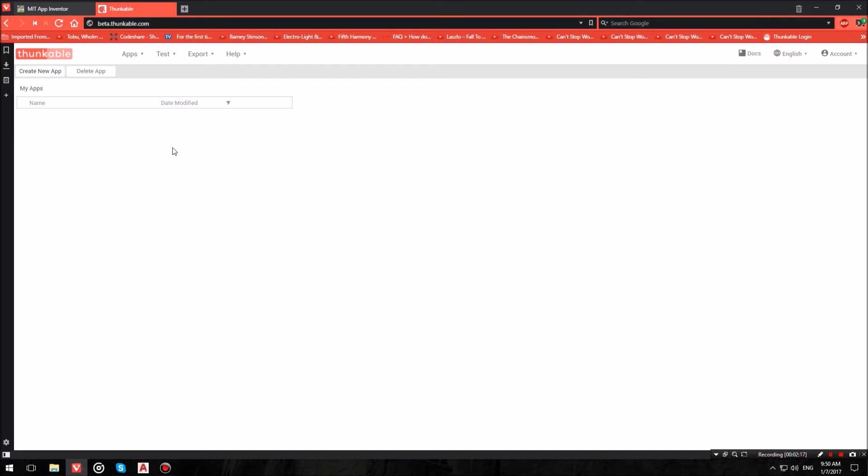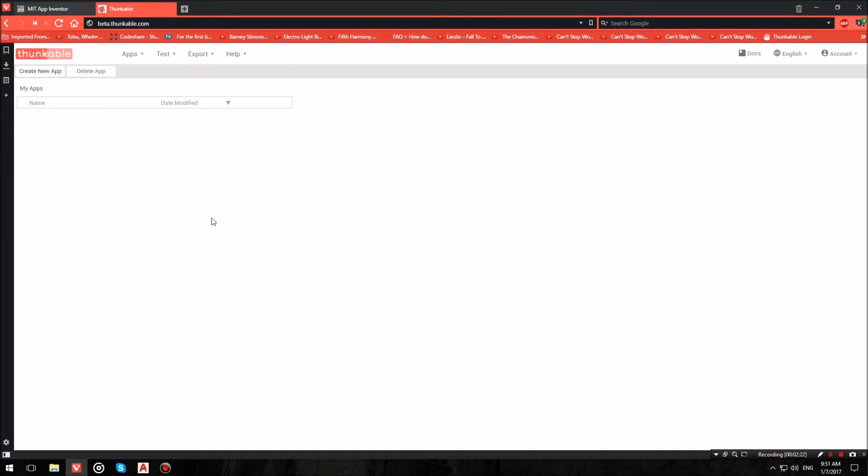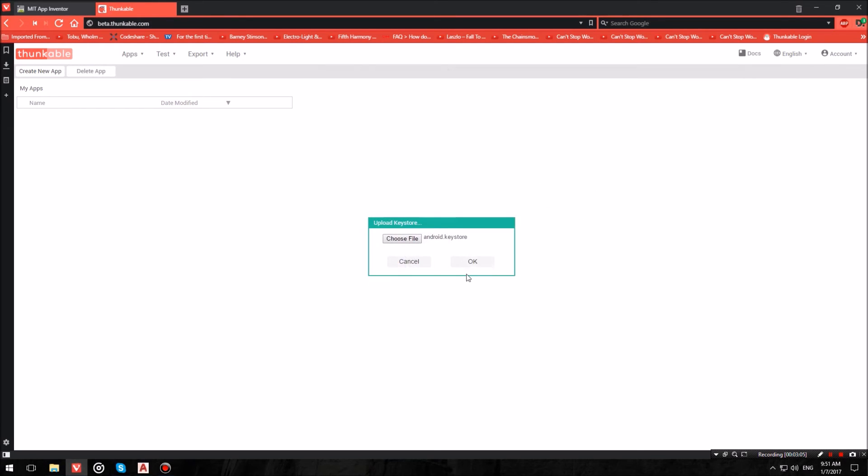Once you're logged in, what you want to do is hit where it says Apps and first of all import keystore. Now hit Choose File, so I'm going to head over to Downloads and select the android.keystore and hit Open.